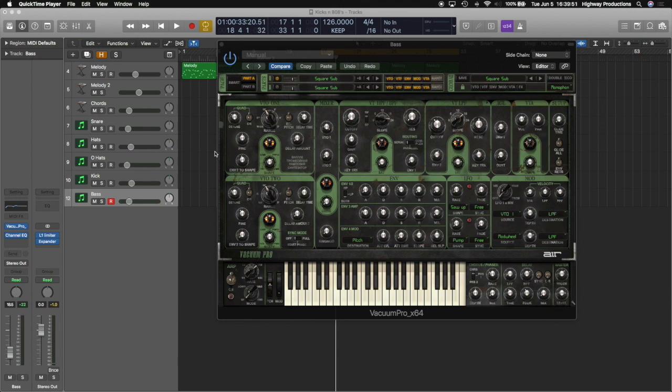Now on to tip three, side chaining. So this is sort of like an alternative to tip two, because sometimes when we're mixing, we're dealing with audio files and we can't really mess with ADSRs freely. So I'm just going to set my attack time back to normal here.